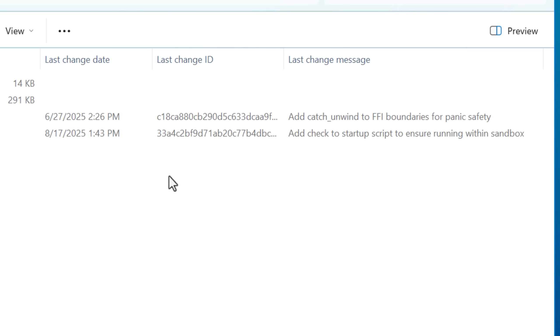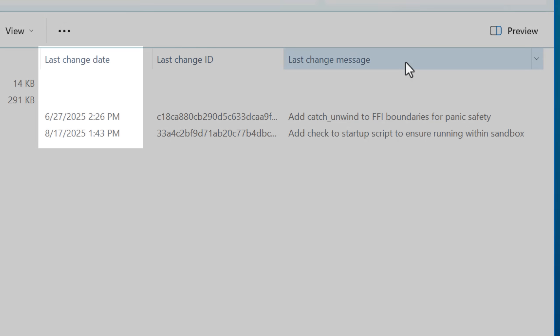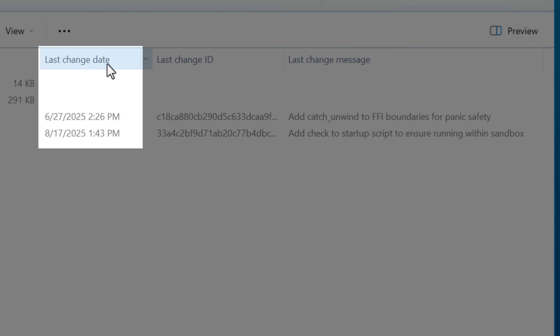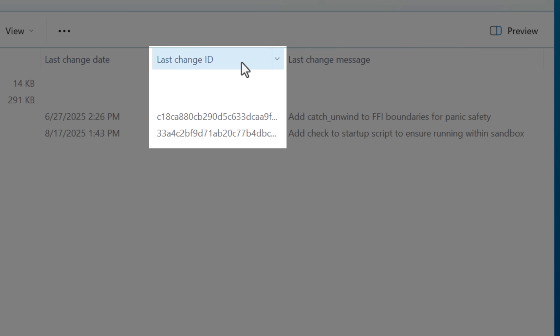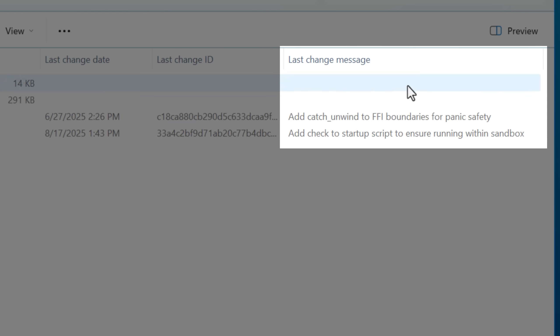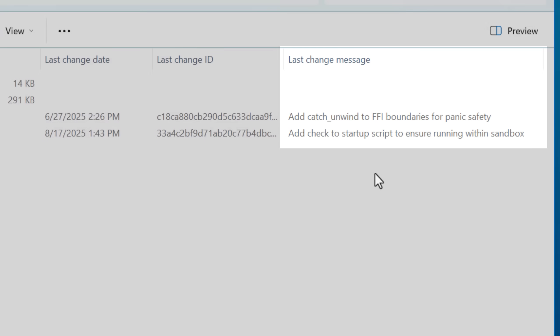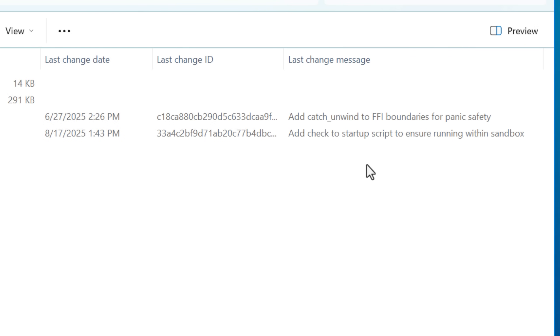In any case, how it works is there's a few column types that you can add to file explorer that show for this data, like last change date, last change ID, and last change message. And this is just that info about the latest commit for that repository.